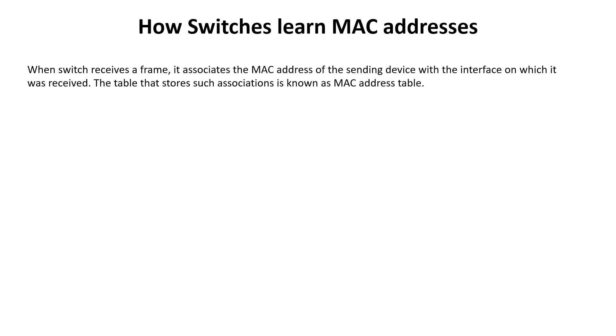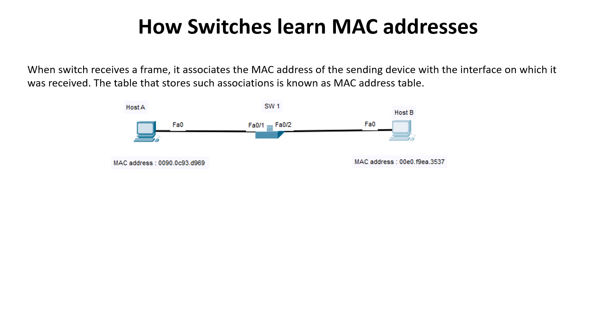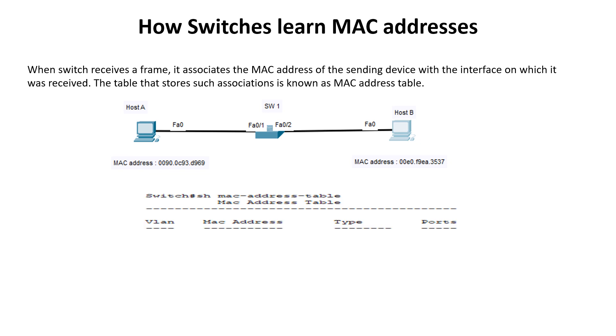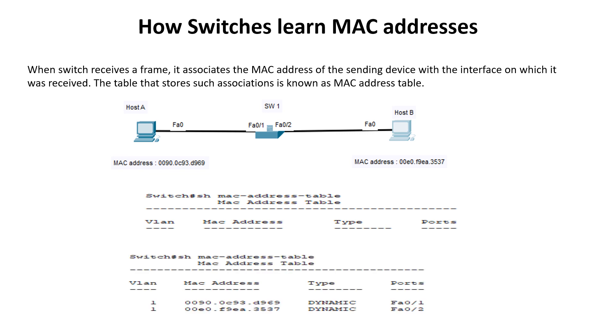To better understand how switches learn MAC addresses, consider the following example. When Switch 1 is first powered on, the MAC address table will be empty. But when Host A sends a frame to Host B, the switch will add Host A's MAC address to its table, associating it with interface FastEthernet 0/1. The switch will also learn Host B's MAC address when Host B responds and associate it with interface FastEthernet 0/2. You can see this by entering the command show MAC address table.